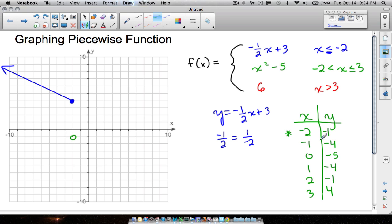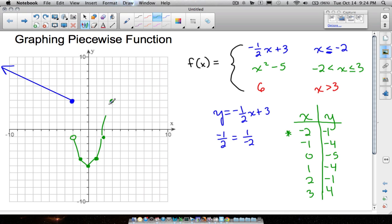Let's plot the rest: negative one, negative four — right there. Zero, negative five — right here. One, negative four — right there. Two, negative one — right there. And three, four — up one, two, three, four. When making your parabola, don't draw it with straight lines — make it nice and smooth with a curve.